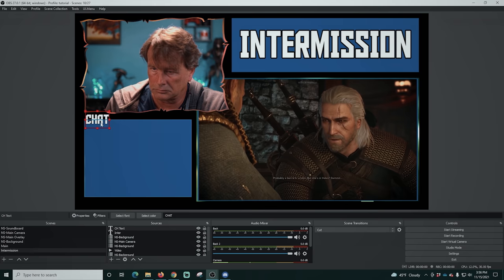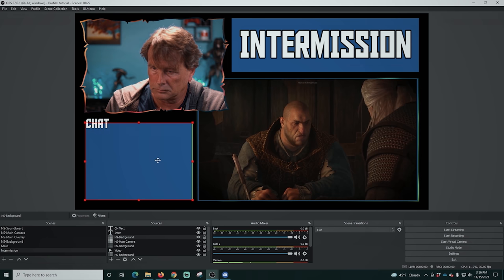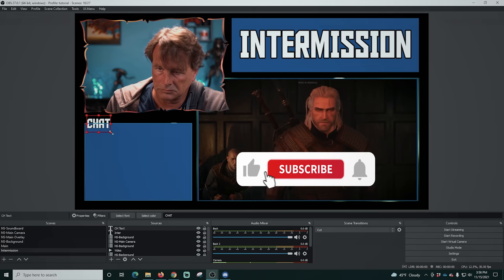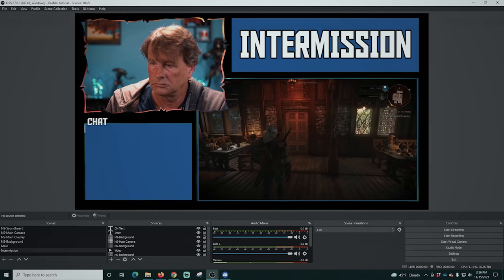Now we have a really epic and interesting-looking intermission scene that if you looked at it off the cuff, you would think someone spent a lot of time on it. This literally took five minutes using nested scenes. And once you create the nested scene, you can use it over and over again and it will always look great.